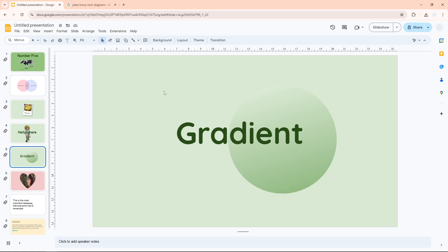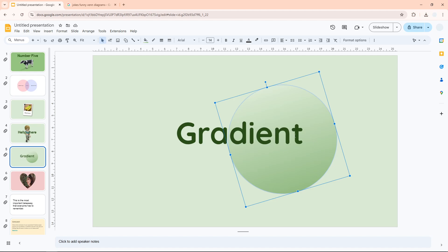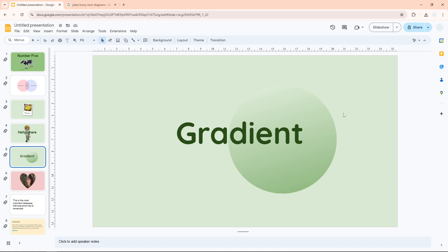For example, it could be applied to a shape or to a background. In this example, I have this circle shape with a gradient color. If you want to apply a custom color,